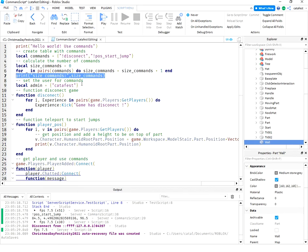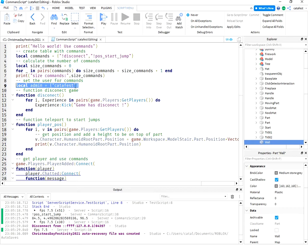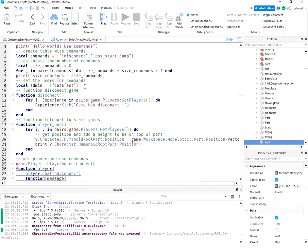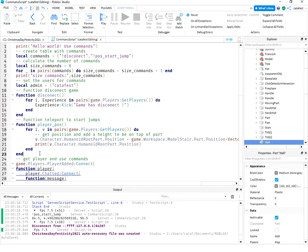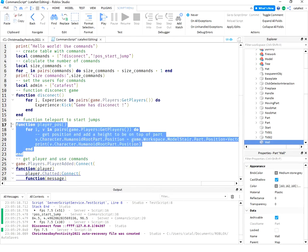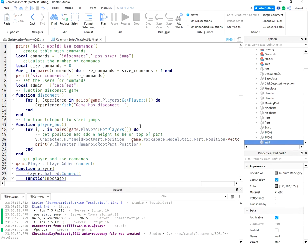The next row is about the users for commands. I have one, my account. The next function is for disconnect game. The next function is to teleport to start jump.